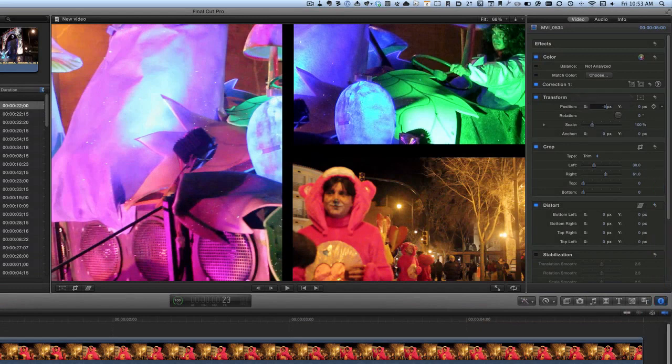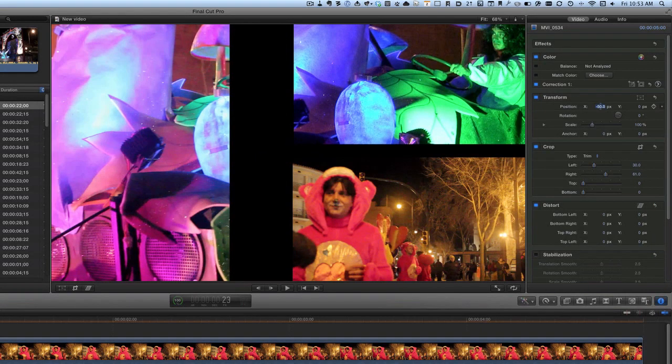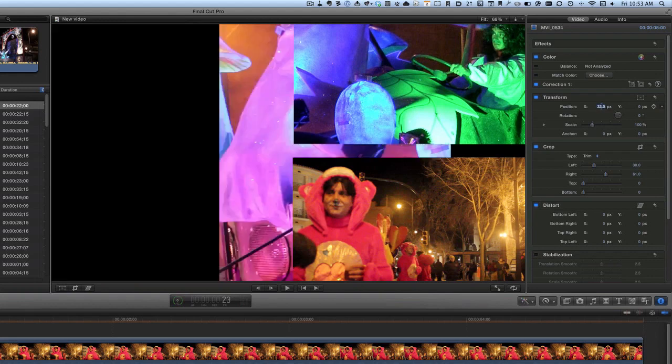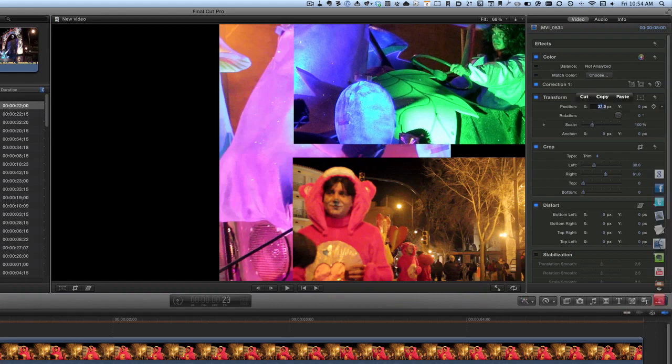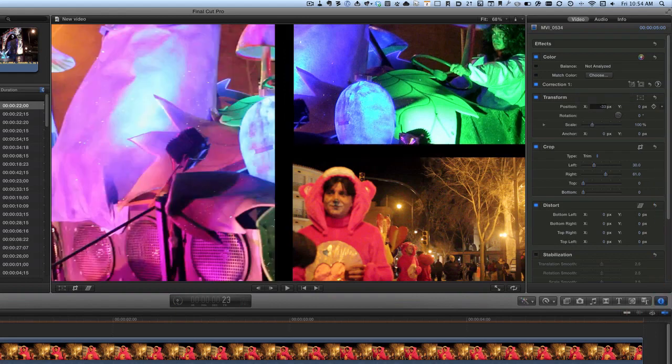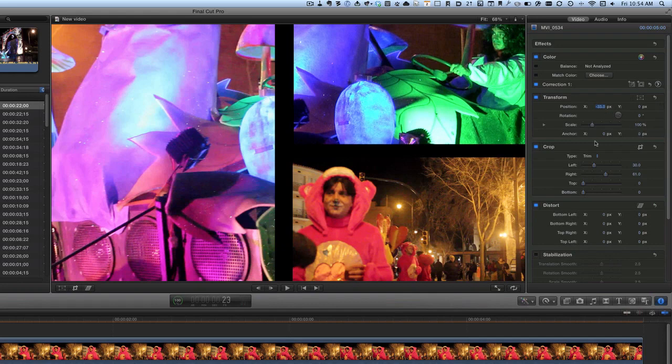Let's change that to 50 and see what happens there. So that's just moved it over to the left there. If I put it back to 33, that was wrong wasn't it? So it should be minus 33. There we go, so that's worked now.